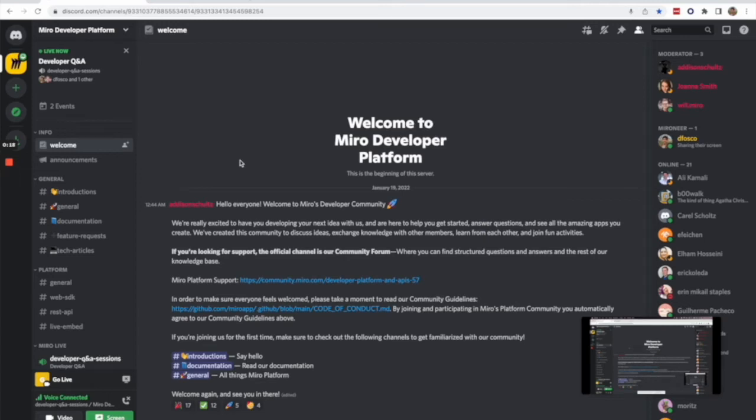Thanks Will for joining, and thanks everyone who's watching. My name is Daniel Fosco, I'm the senior product designer on the platform stream at Miro.